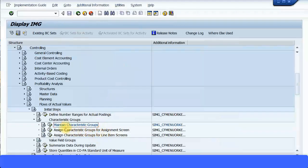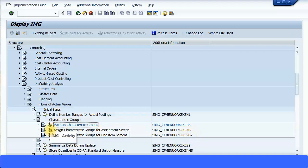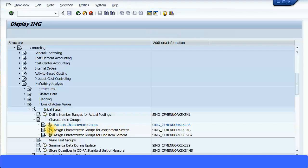Now we can see 'Assign Characteristics Groups for Assignment Screen' and 'Assign Characteristics Groups for Line Items Screen.' They have also given a transaction code — KE4G — though I'm not sure if that's the actual transaction code. Let's go and do this. We'll assign this characteristics group to the assignment screens — just click on that.